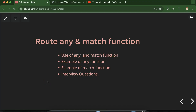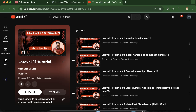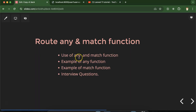Hi everyone. In the last part we talked about Laravel route methods, and now we will talk about two Laravel route functions: 'any' and 'match'. First I'll explain what is the use of the 'any' and 'match' functions in Laravel routes, then we'll see examples for each. At last we'll also discuss some important interview questions. This is a playlist for Laravel 11 tutorials that will help you with Laravel projects, jobs, and interviews.